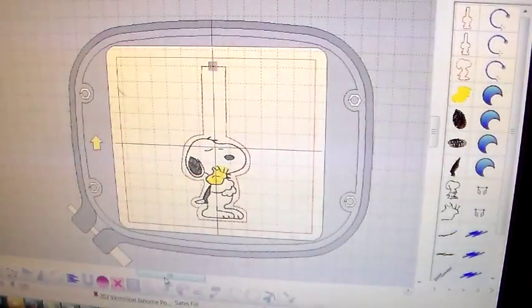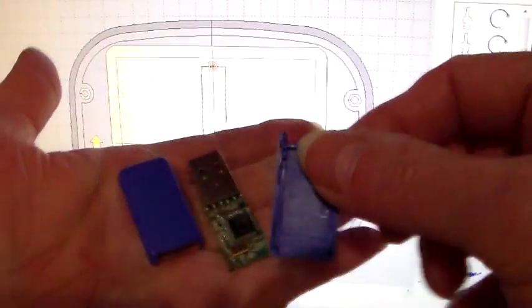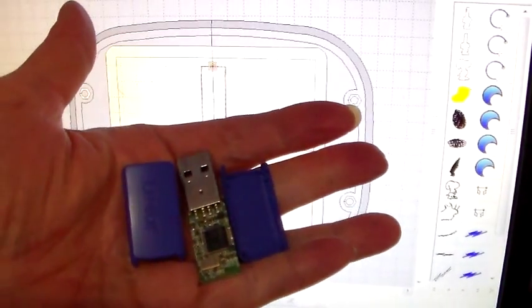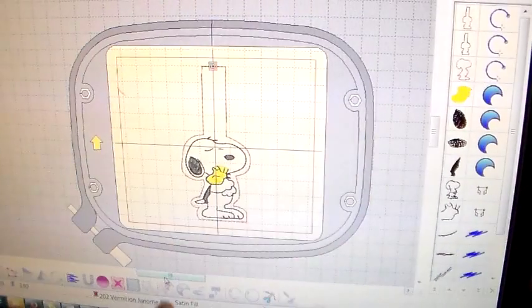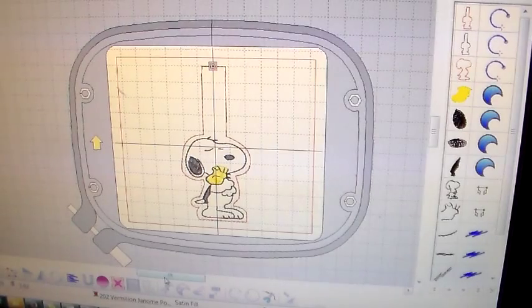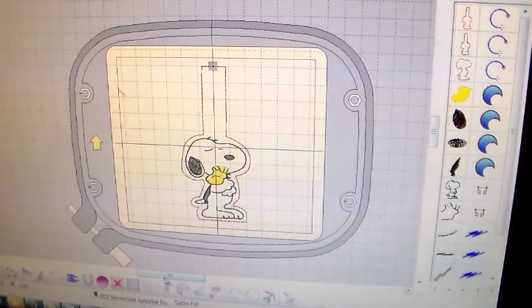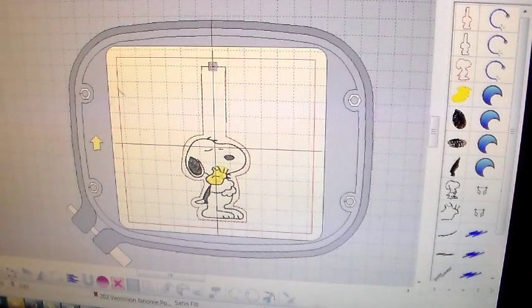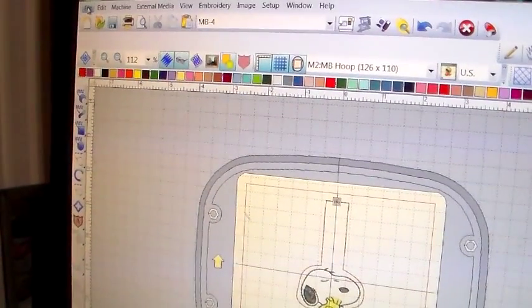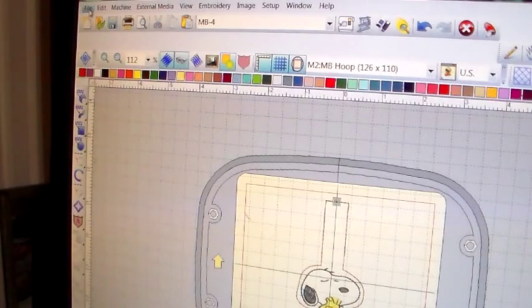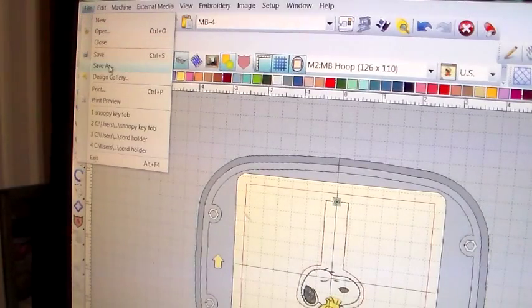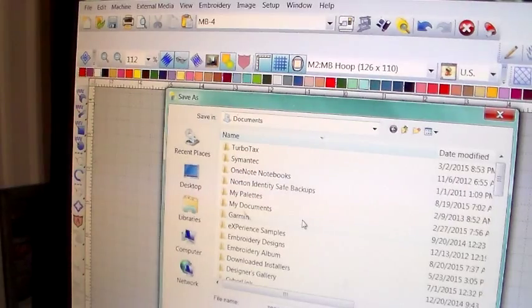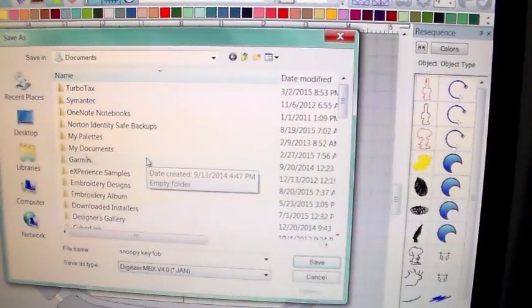I just dropped mine and broke it to pieces, so it's a good thing I always keep my little 2-gig on hand. Okay, first of all, you need to bring up the design you want to load onto your USB stick and go up to your File and go to Save As.